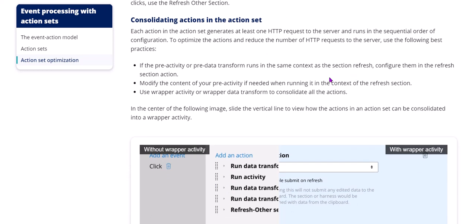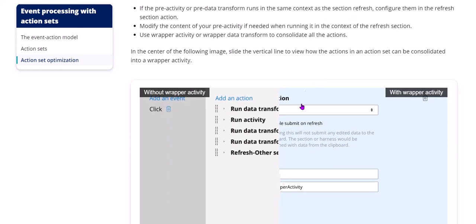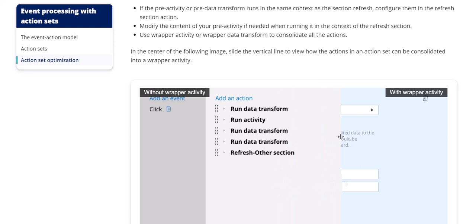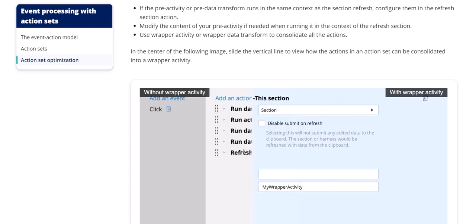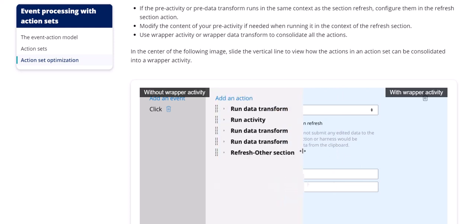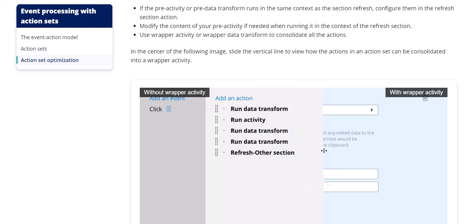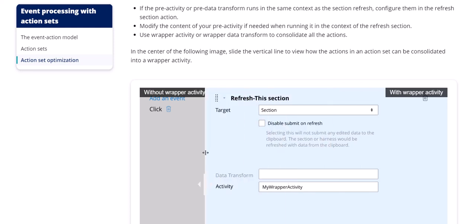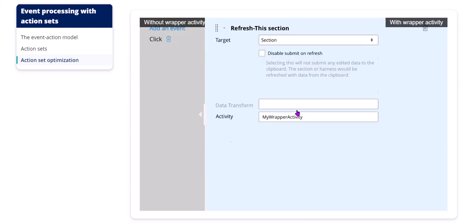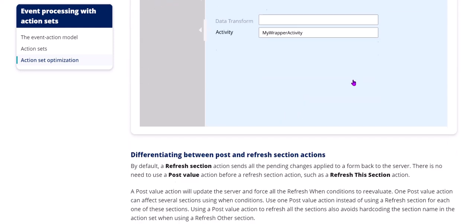So consolidating actions on action set. Instead of configuring these many actions, because each one, two, three, four, five - five HTTP requests are formed now - rather than that you write a wrapper activity and call all this data transform activity in this activity. And that wrapper activity also you do not use a run activity action. Rather than that you use a refresh other section action set and call that wrapper activity here. So here now only one HTTP request is formed. First this activity will run then only you are going to refresh the section.